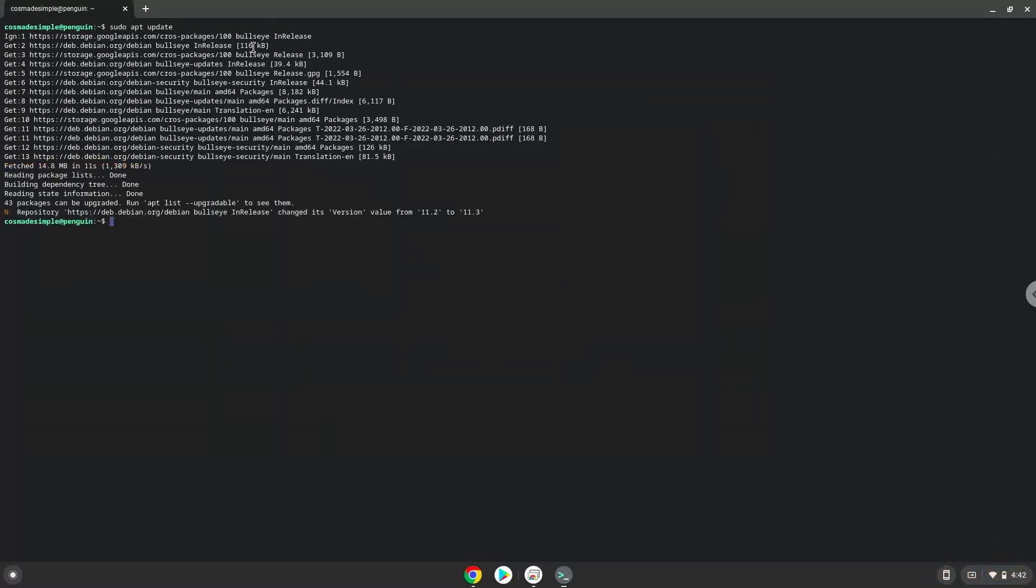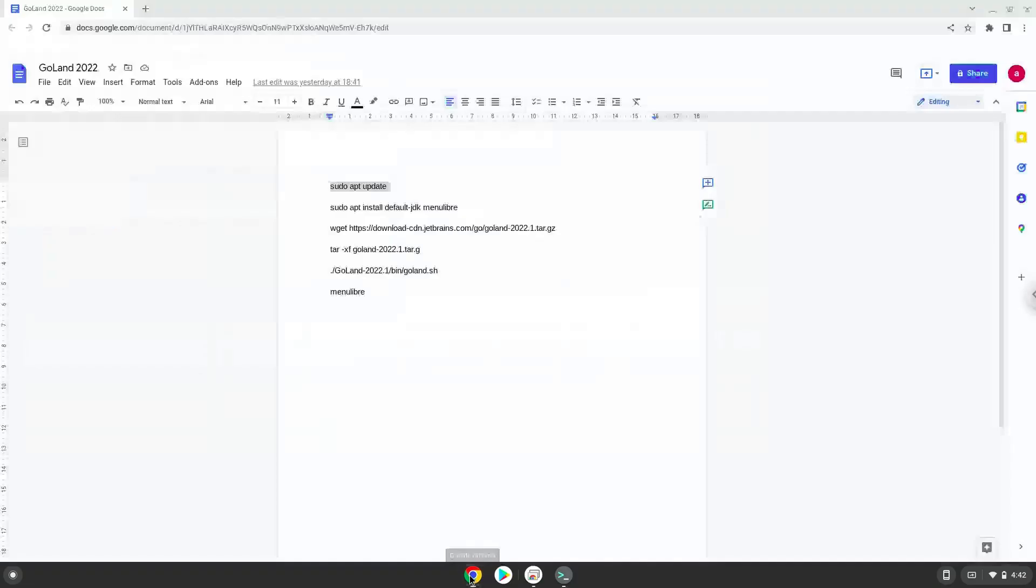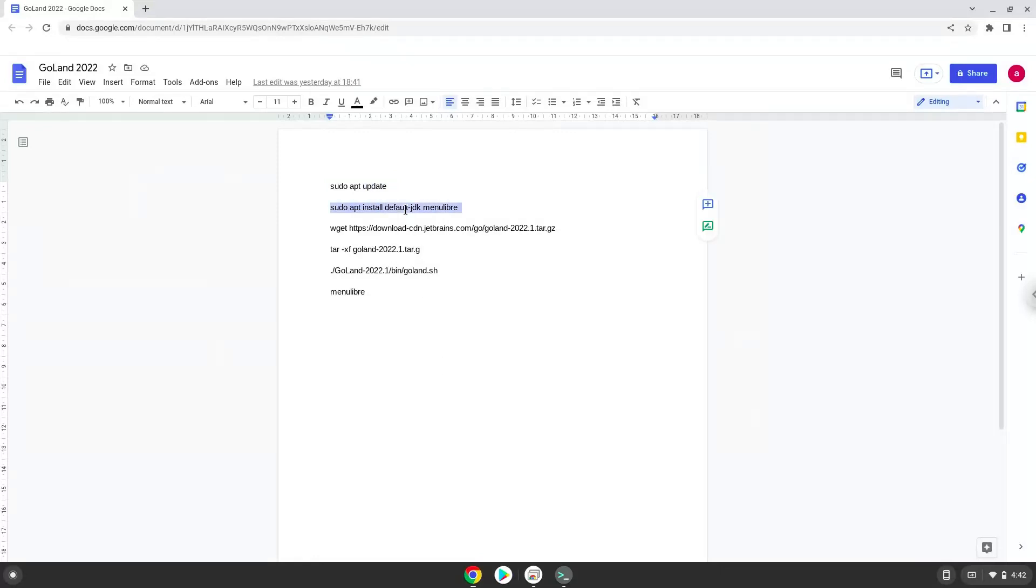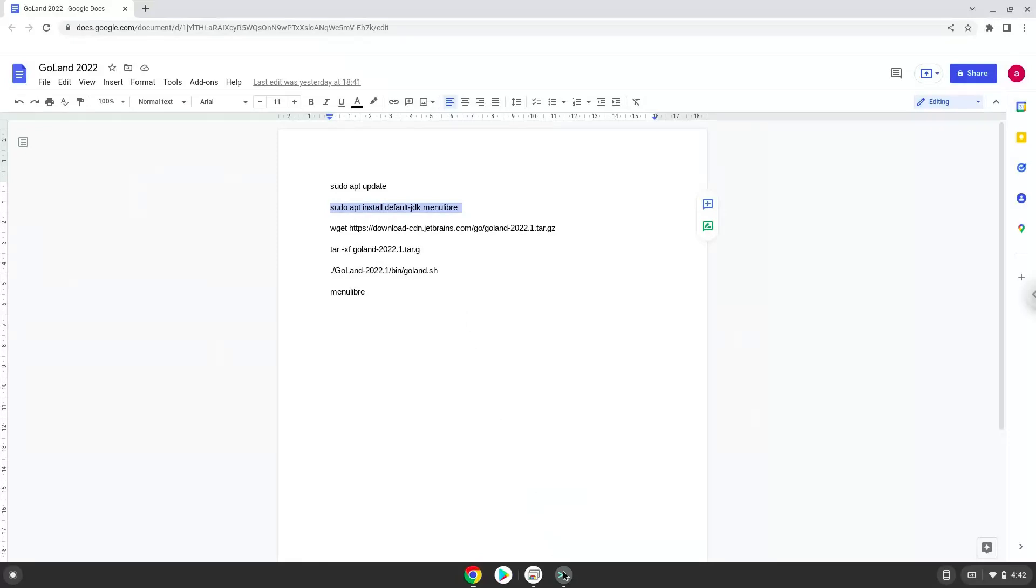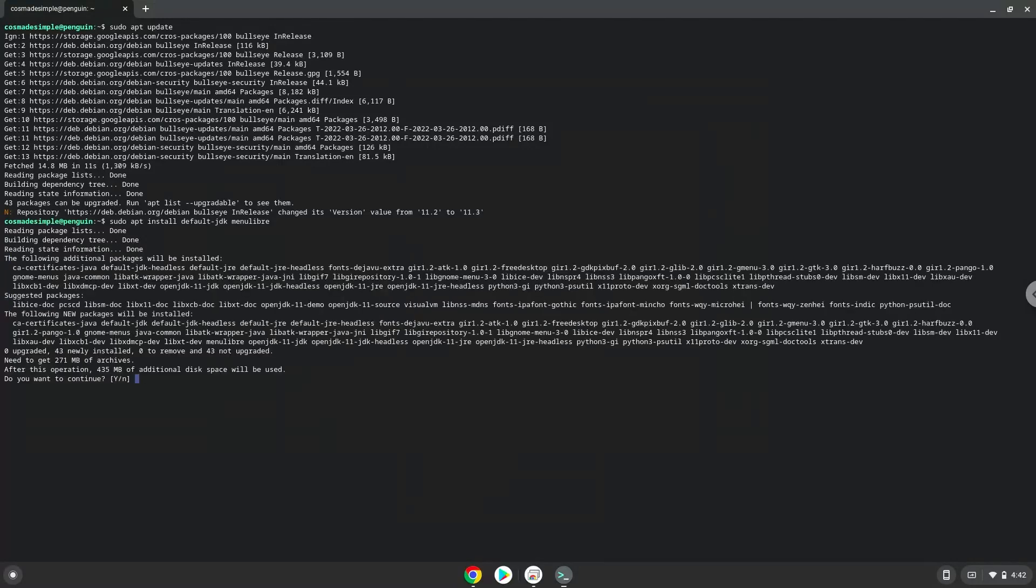Now we will install some packages which the application requires and which we need during the installation. Press ENTER to confirm the installation.